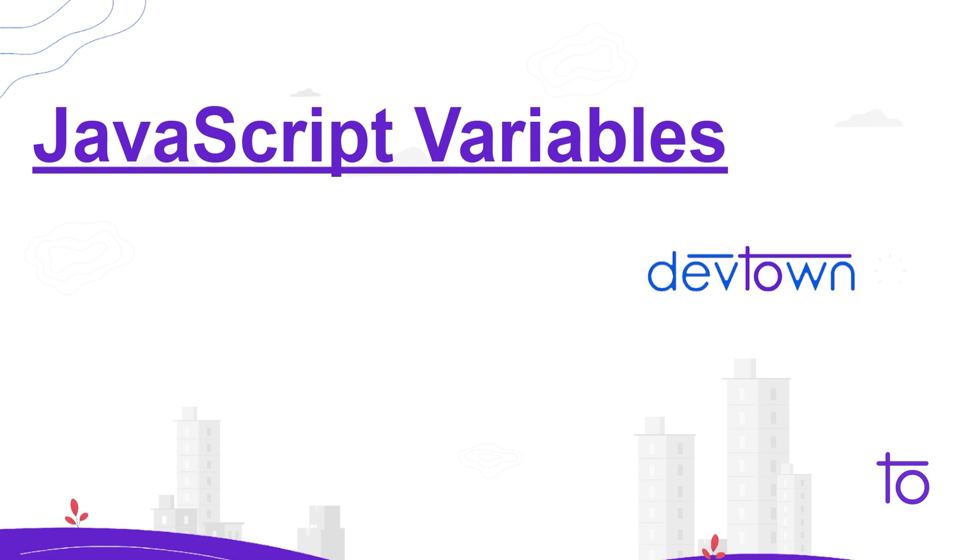And I hope that you guys have installed that. So let us directly jump on to what are JavaScript variables. So this is the very basic topic that I'm gonna teach you. Most of you might think that what I'm teaching is very basic, but don't worry guys, you must need to revise the basics of JavaScript. And as we progress along this JavaScript series, I will teach you these topics in more detail.